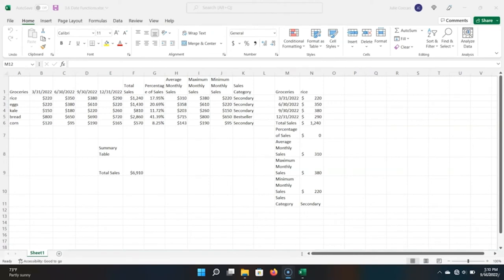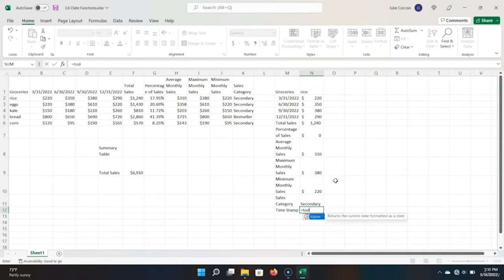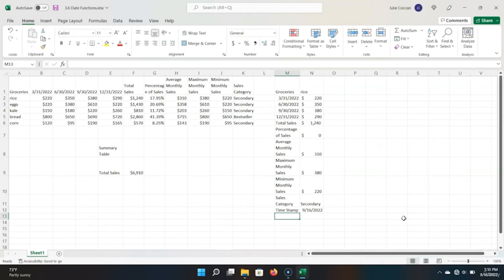Let's quickly go over a date function in Excel. I just want to show you that these functions exist and give you an example. Let's say for our report, I wanted to add a timestamp so my colleagues know when I generated this report. Let's add a new row: 'Time Stamp.' In the next cell, click equals and use the function TODAY. This function returns the current date formatted as a date. There are no arguments needed — just open parentheses and immediately close parentheses. Hit Enter, and Excel has properly put in the current date.